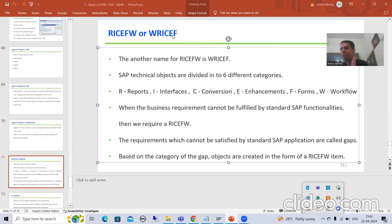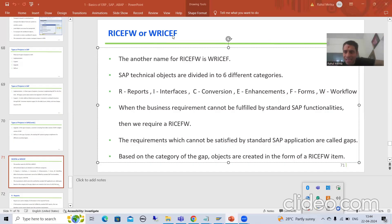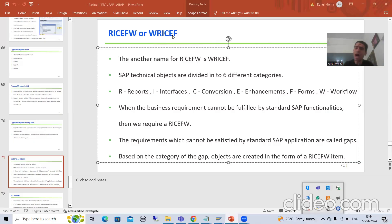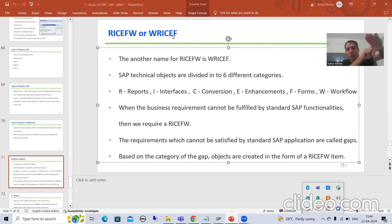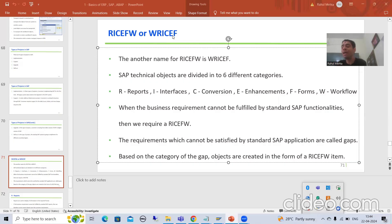Now the first question that comes into everyone's mind: why do we have a concept of RICEF-W? SAP is a product, and it means lots of technical objects are already given by SAP. If you look at the SAP product, billions and trillions of programs are already available — lots of forms, lots of enhancements are already available. But why are we developing our own things? Because if a customer is asking for a requirement which is not given by SAP, not available in standard SAP functionality, you need to develop that particular thing yourself.